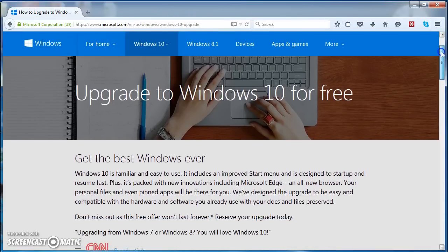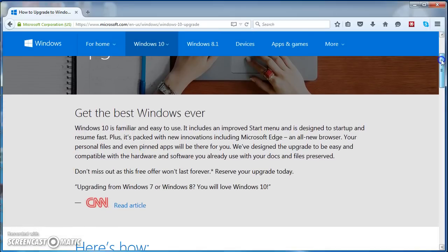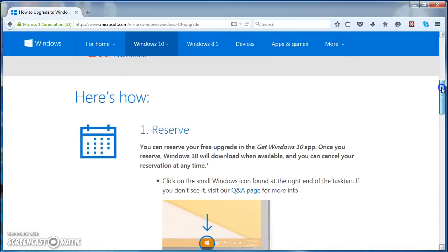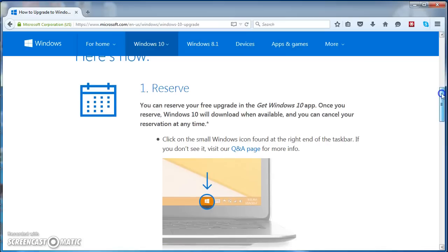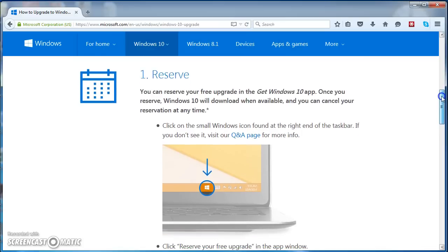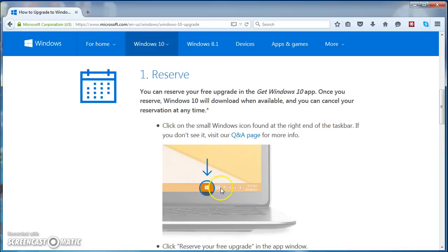If you go down, so here are the three steps. First is Reserve. So you will see a little icon here in the screenshot. This will probably be coming to your...